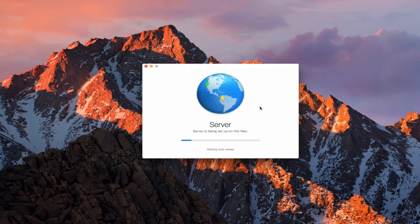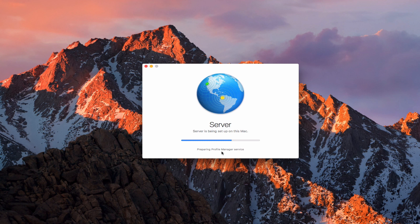Now it's going to set up Server on this Mac. You can see it's getting host names, creating an identity certificate, and preparing the services. You can see it rolling through each and every service that it's preparing. Most of these go pretty quickly; some might take a little longer. Since this is a clean install, I've uninstalled my server components before, so it's having to add all these different things back in — which is what we want so we don't pick up any of the old stuff. I'll let this run and come back when it's finished.